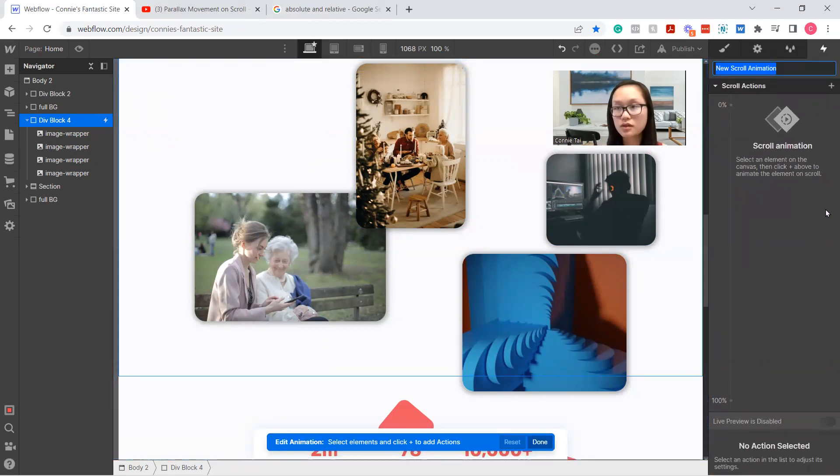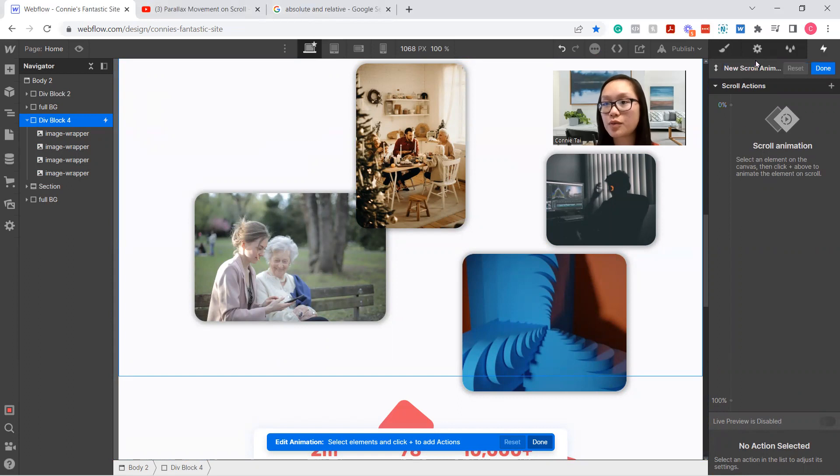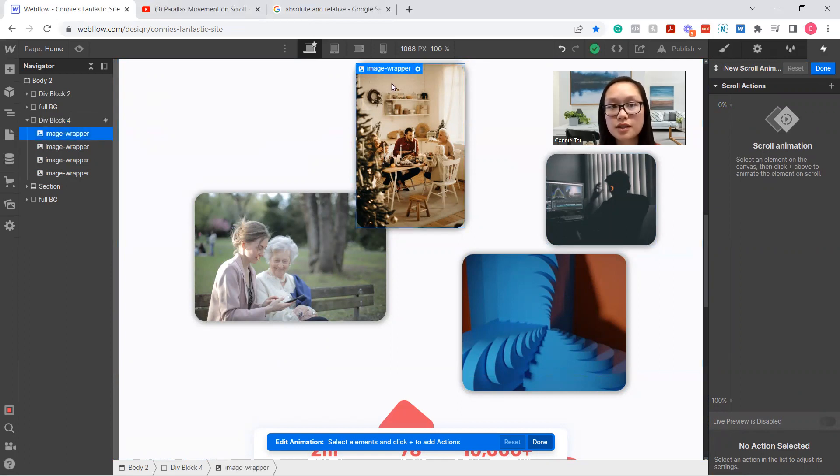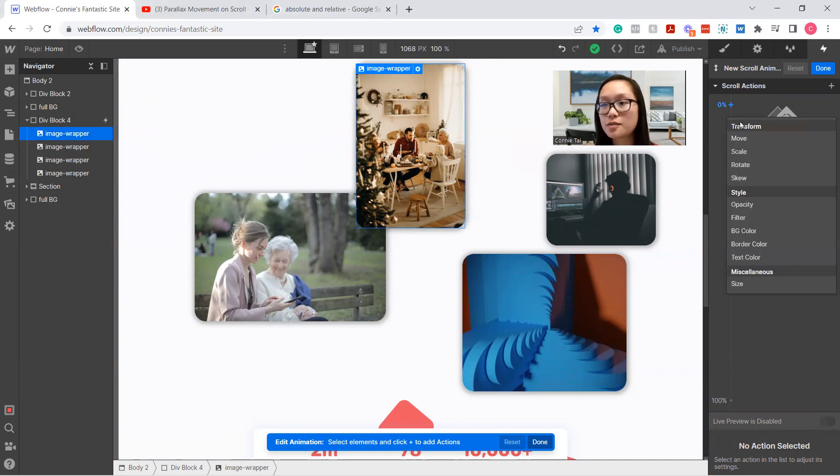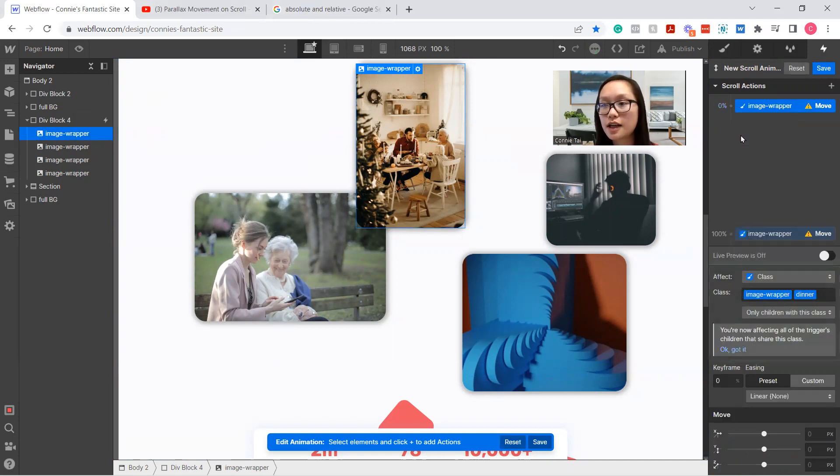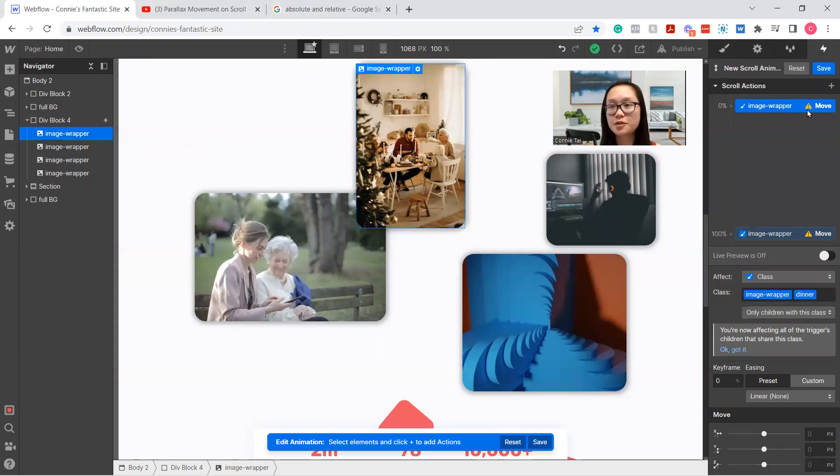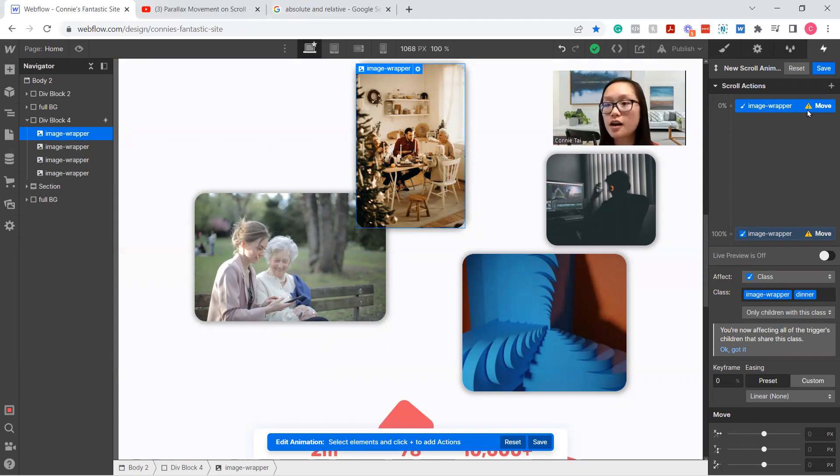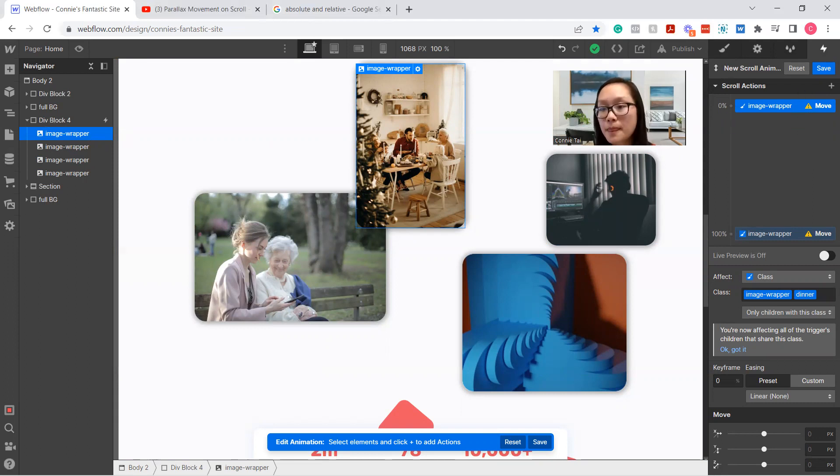So you can label it whatever you want, but now the first thing that we're going to do is select and animate. So we're going to select on this image wrapper, hit this plus button and select move. You see these exclamation warning signs, exclamation marks. If you do run into a problem, I'll link a video in the description box below or a card somewhere up here where you can help troubleshoot that if you do accidentally detour.